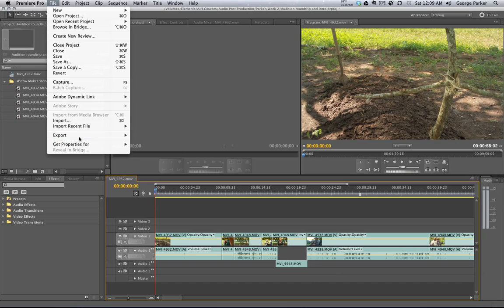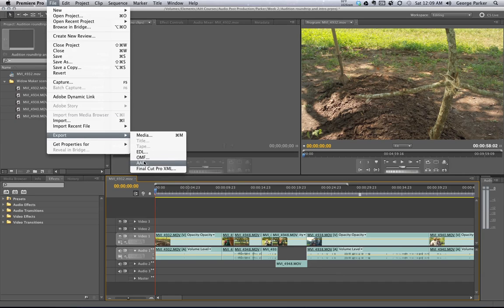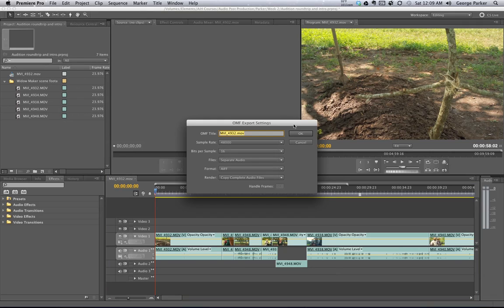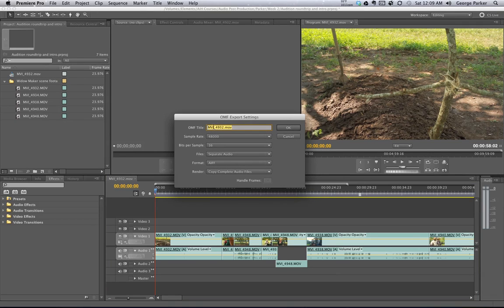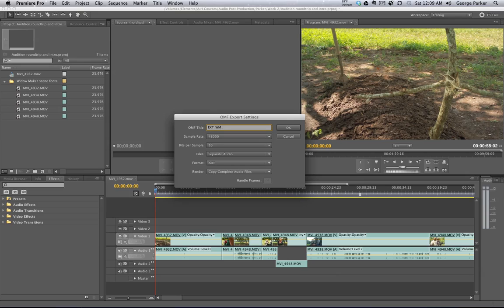I go down to Export and I select OMF. And what I'll do is I'll give it a useful name. In this case, it's just a scene. So we'll just say exterior widow maker and OMF export. Okay, that sounds good enough to me.